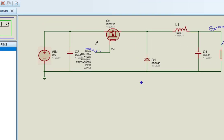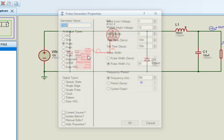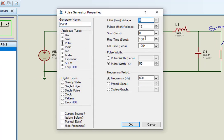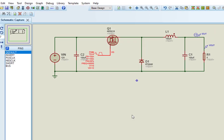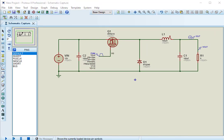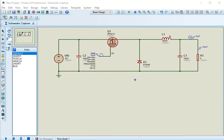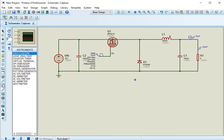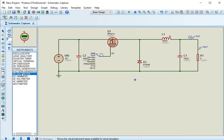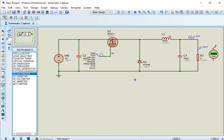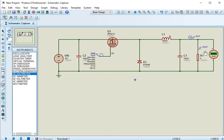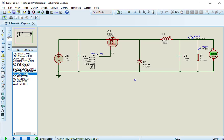Now open PWM signal and make setting according to these values. First connect a digital DC voltmeter across the load resistor to check output voltage. Now click on simulation play button, as you can see, output voltage is about 5 volts.